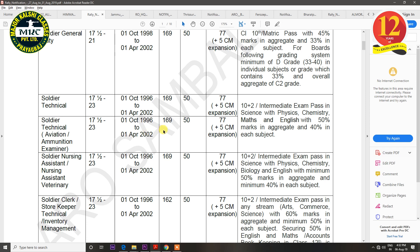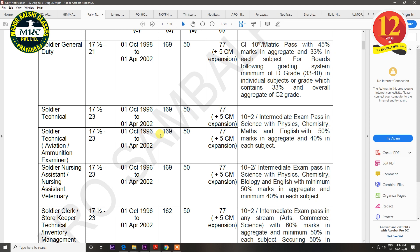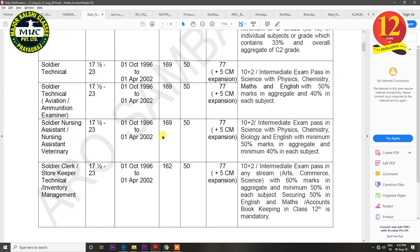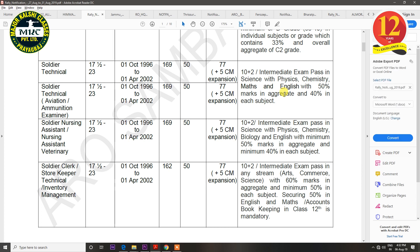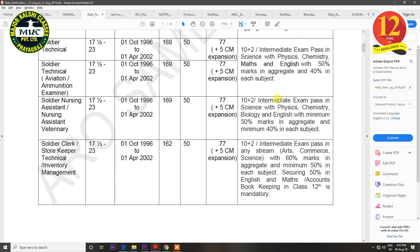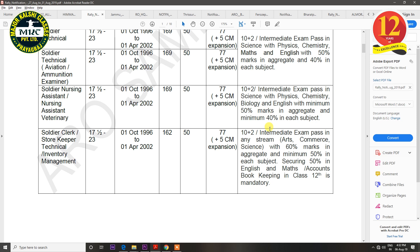The next trade is Soldier Technical, or Soldier Technical Aviation or Ammunition Examiner. The qualification is 12th class passed from the science side — Physics, Chemistry, Maths and English — with 50% aggregate marks and at least 40% in individual subjects. For Nursing Assistant trade, you must have studied Physics, Chemistry, Bio and English, with 50% total marks and 40% in each subject.